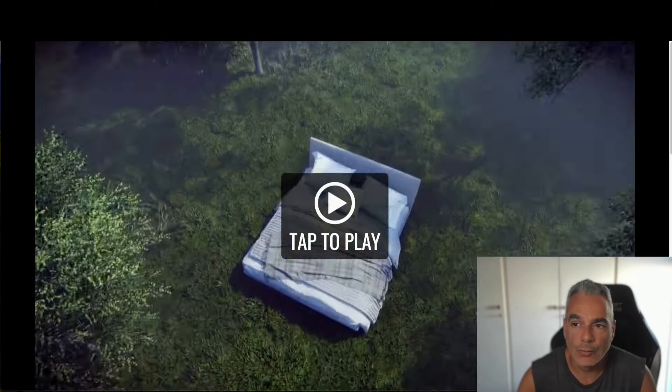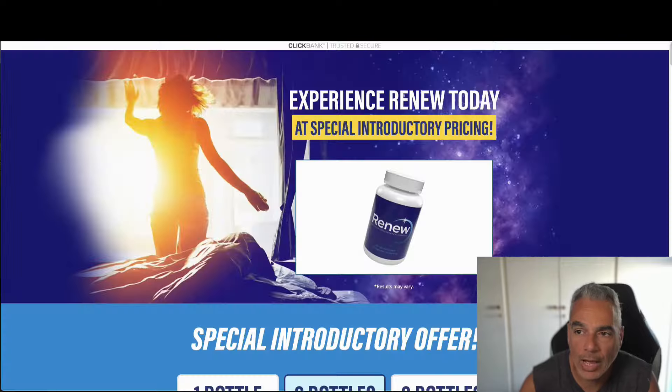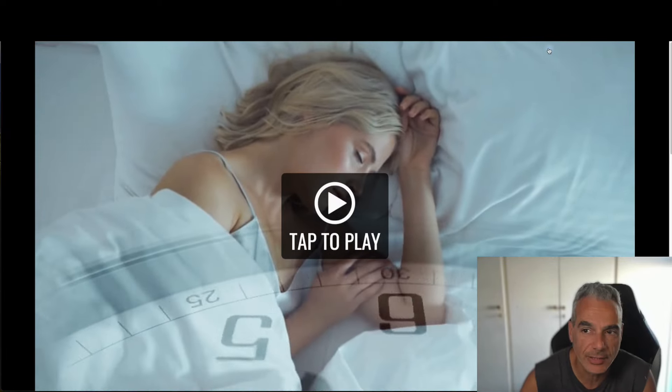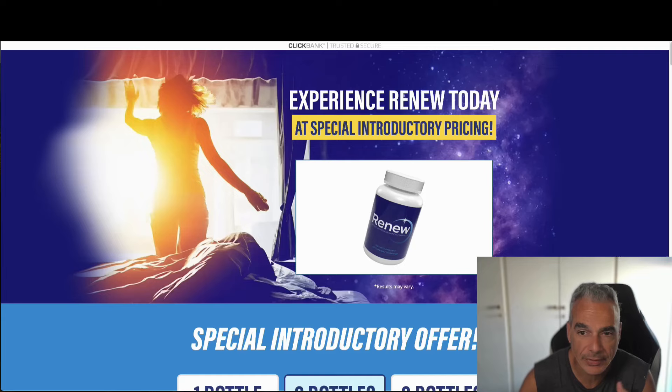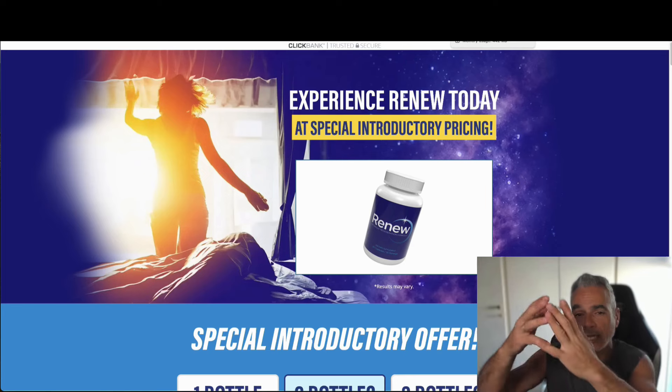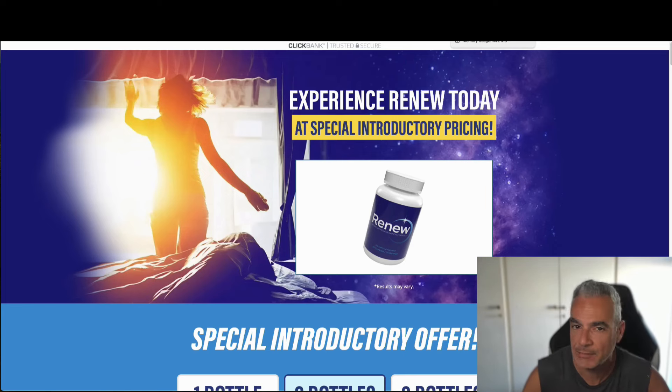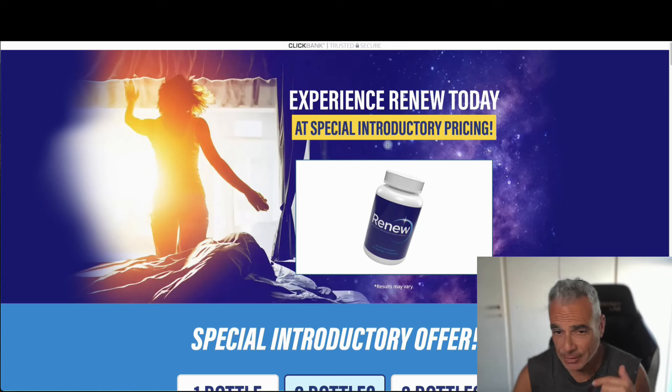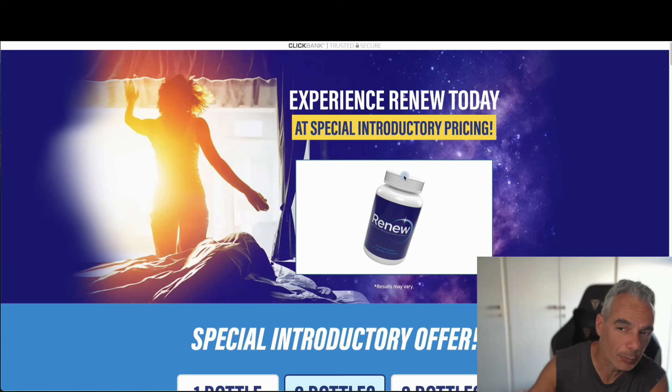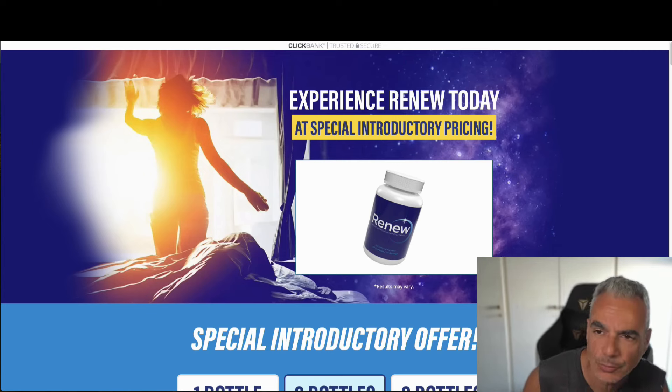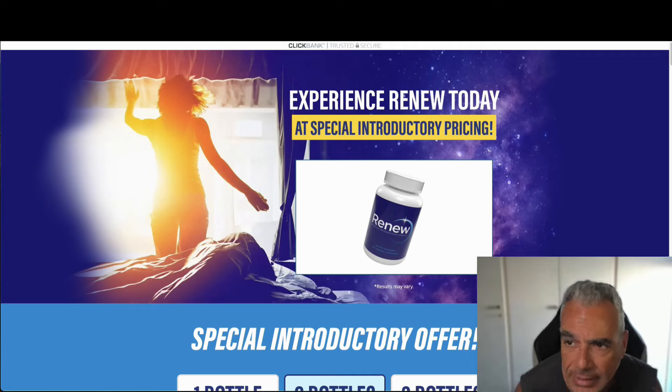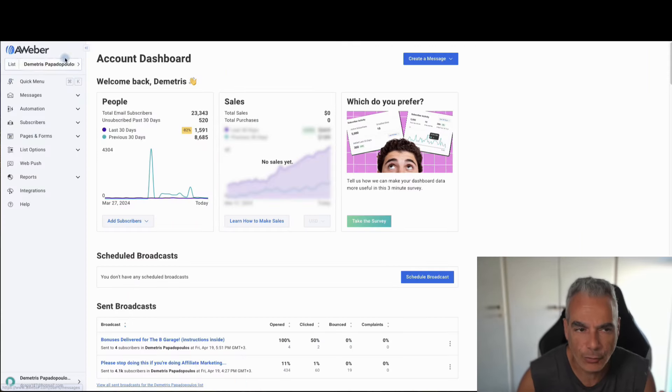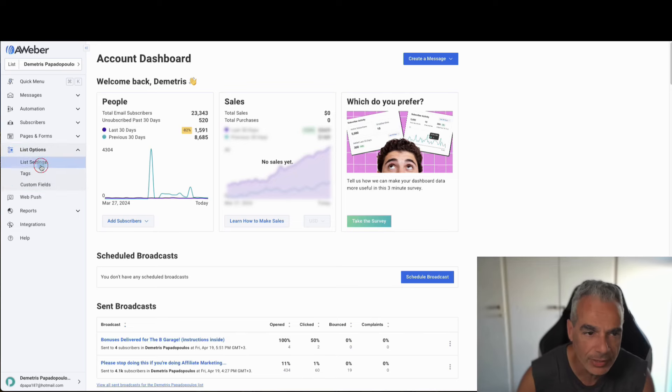So I want to send people over to this VSL. And the way that I'm going to do this is by having a pre-lander, some kind of newsletter type landing page, telling them a little bit about this or a story about this to take them over here.